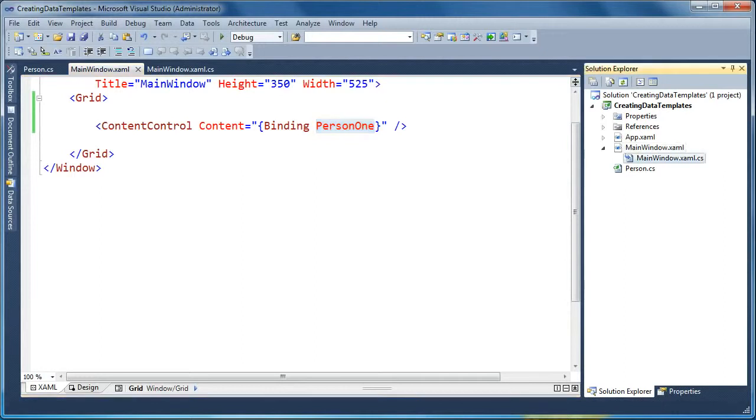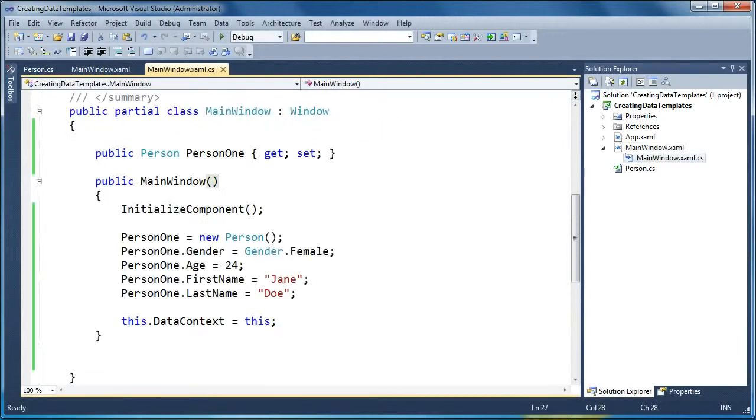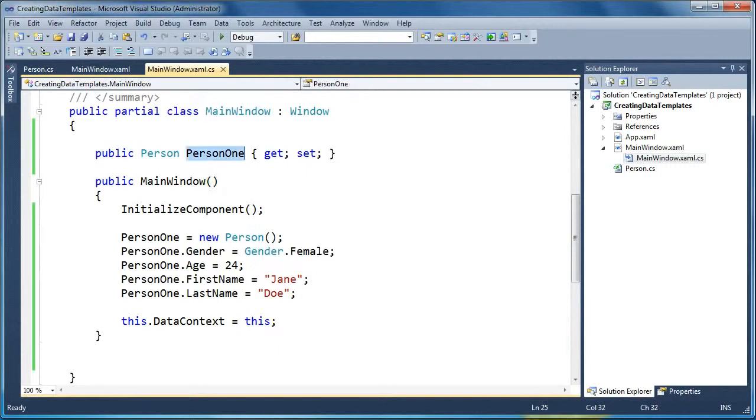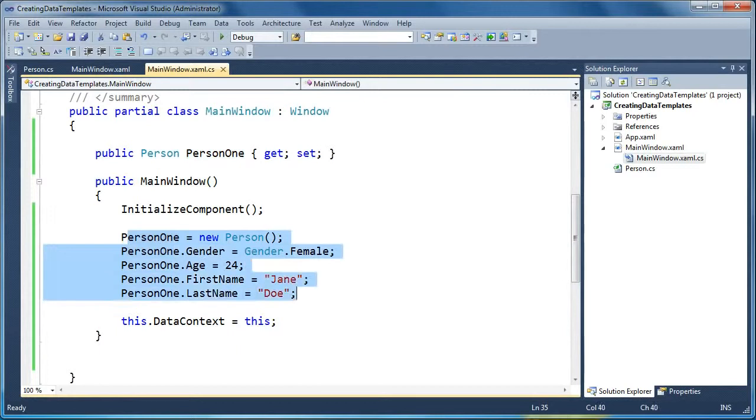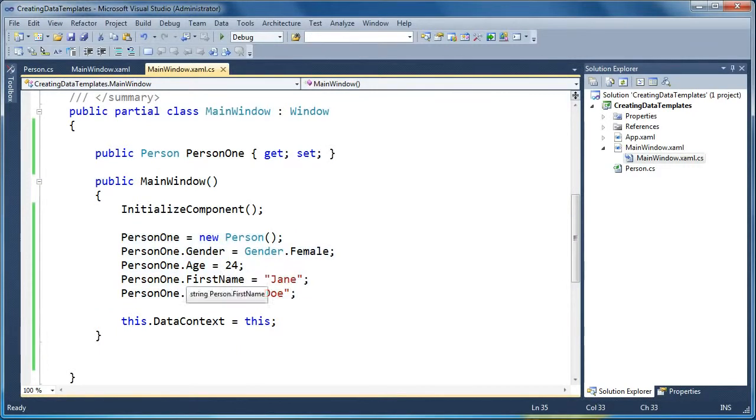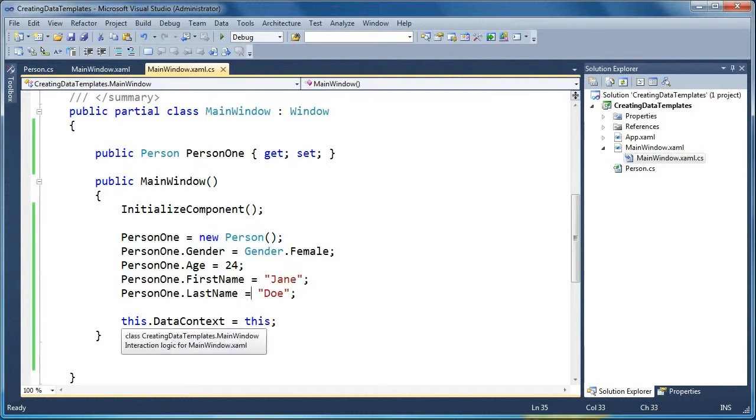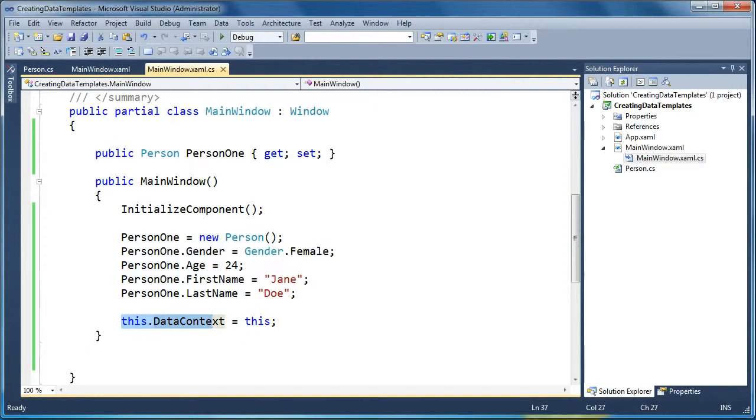And looking at the code behind here for main window, we've created a public person object called Person1. And then in the constructor, we're just going to initialize Person1. We'll set some of the values here. We'll set the gender, the age, and the first and last name. And then we'll set the data context of this main window to be its own code behind. So now the front end XAML can bind to any properties that we define here in the main window.